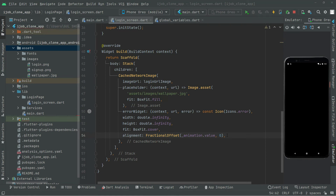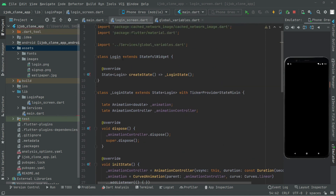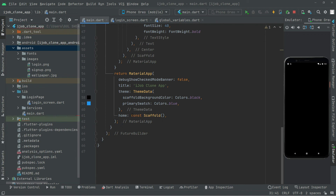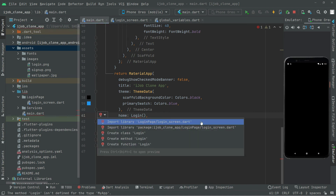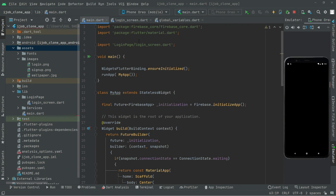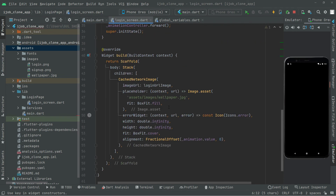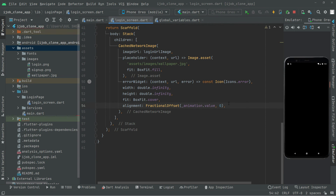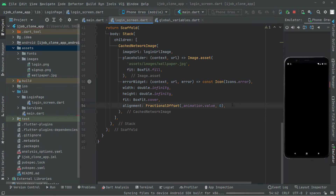Now we will simply run the app from the start. First we will go to main.dart — okay, we will call upon the home and the login. In here we will remove that scaffold and we will have a Login right in here. Import the library for the login screen dot dart — there we go.